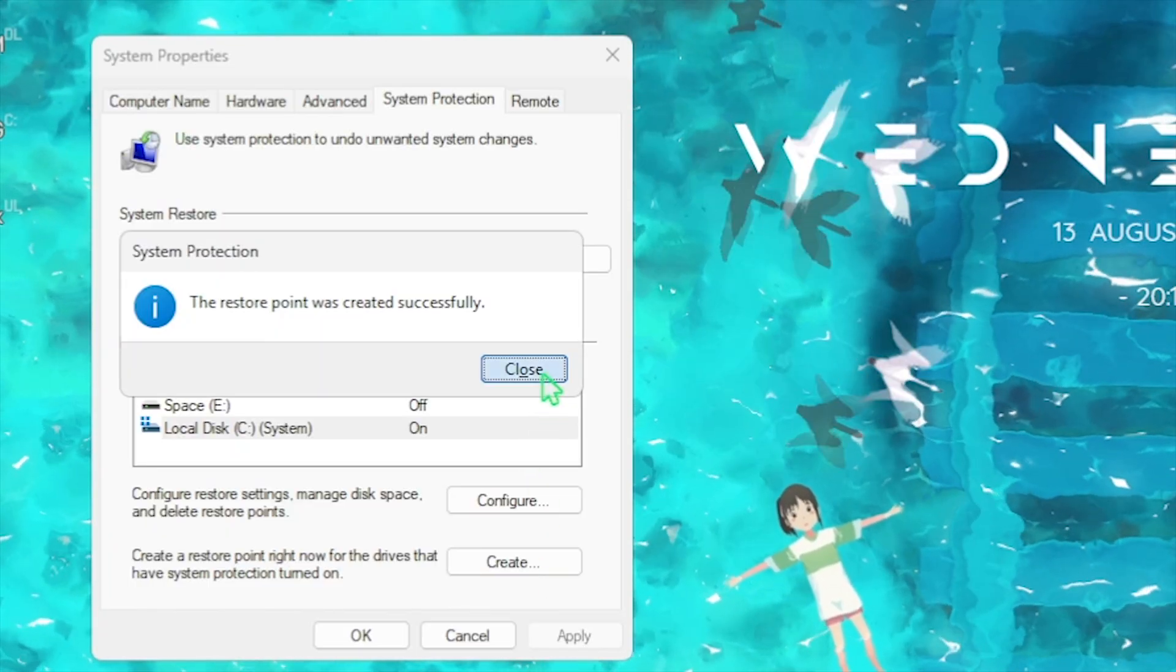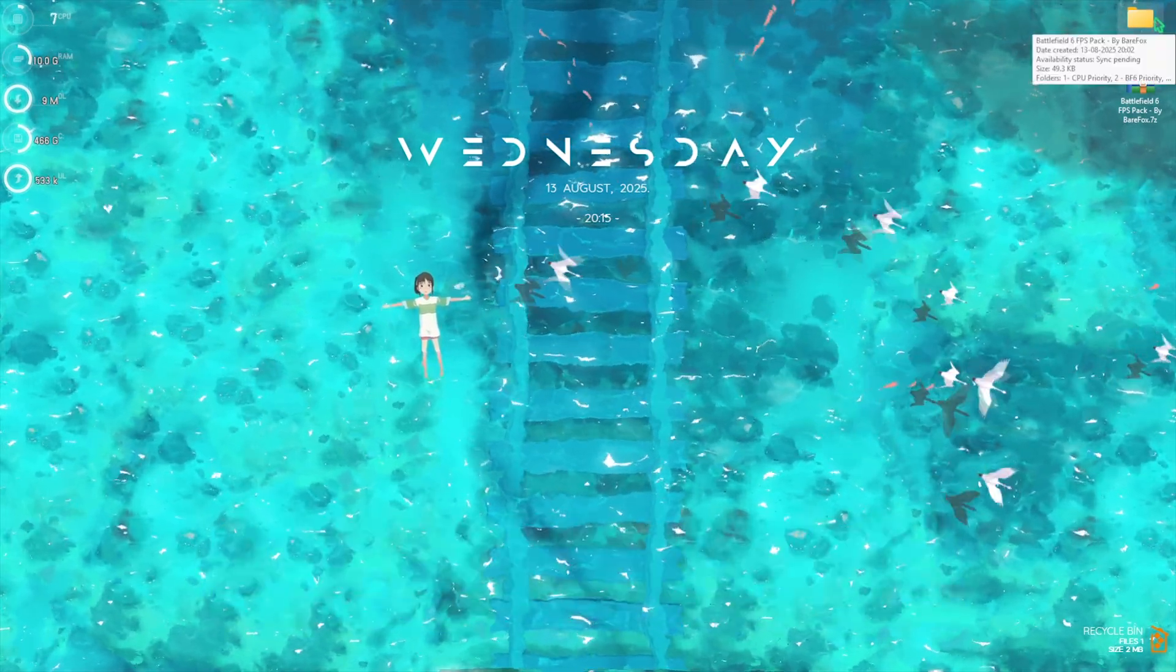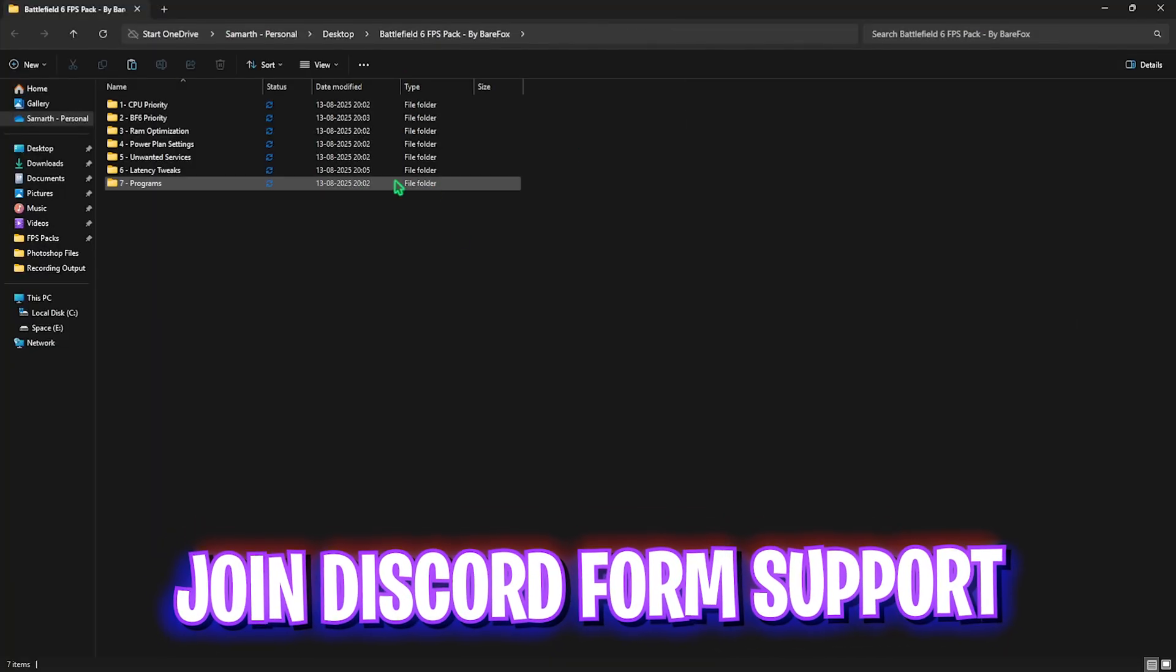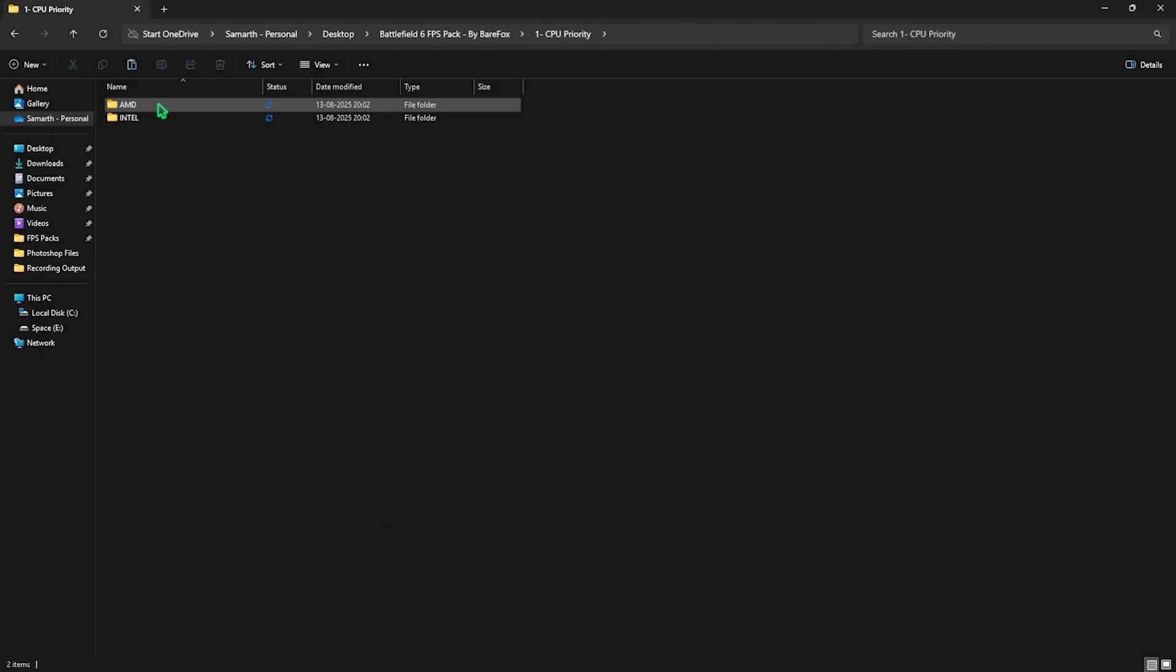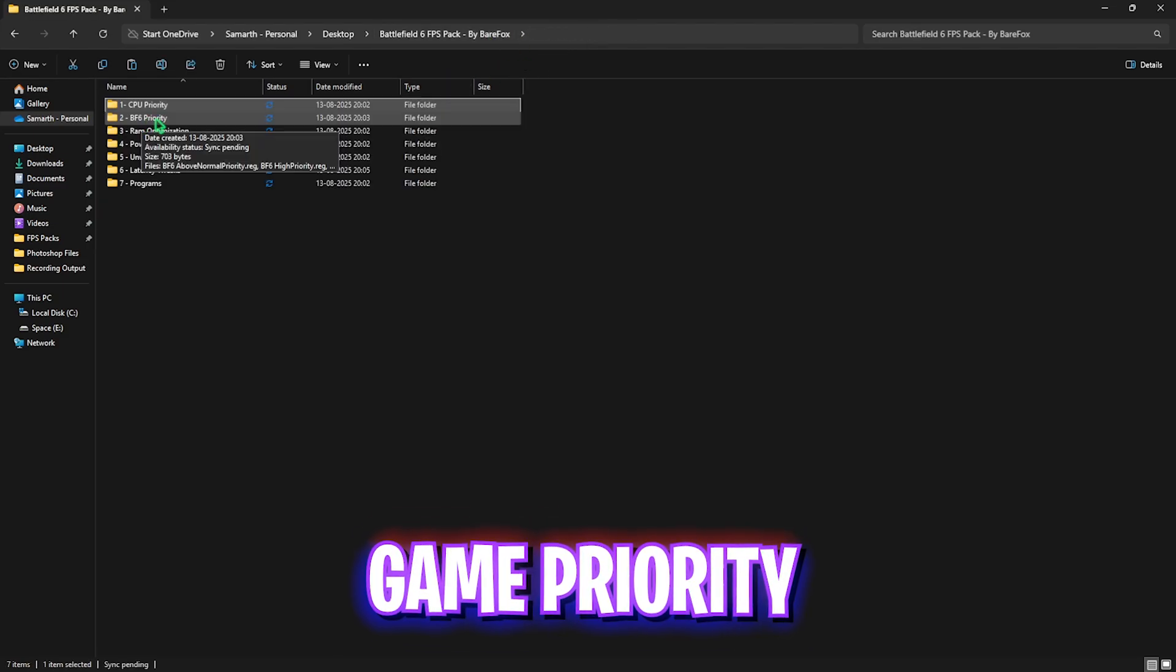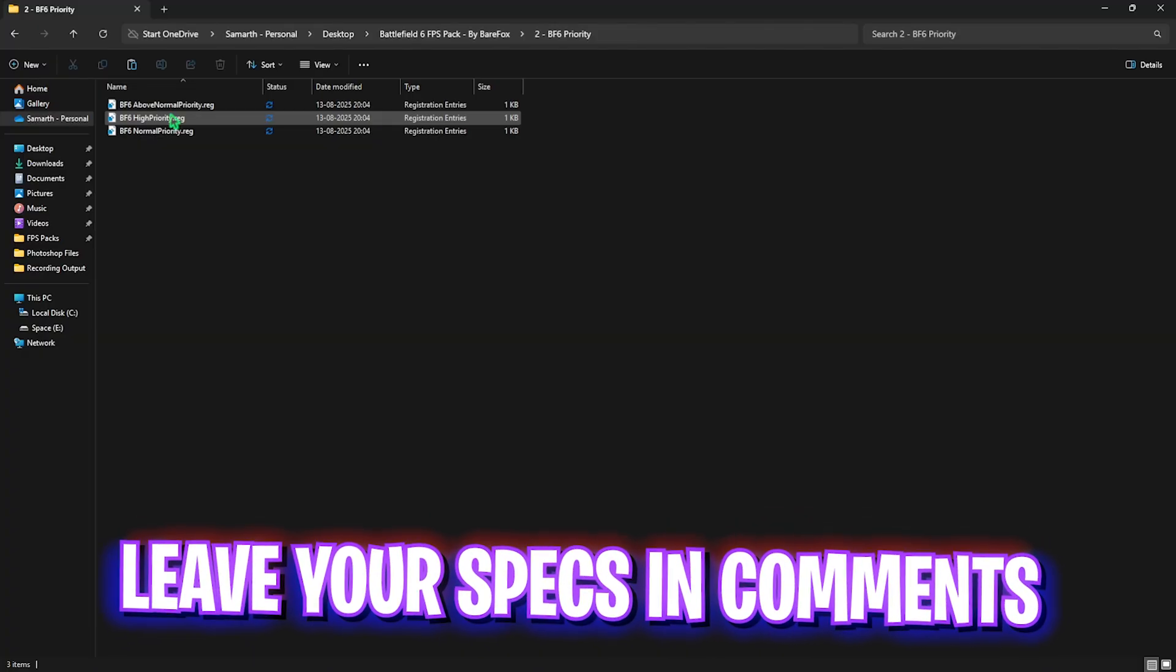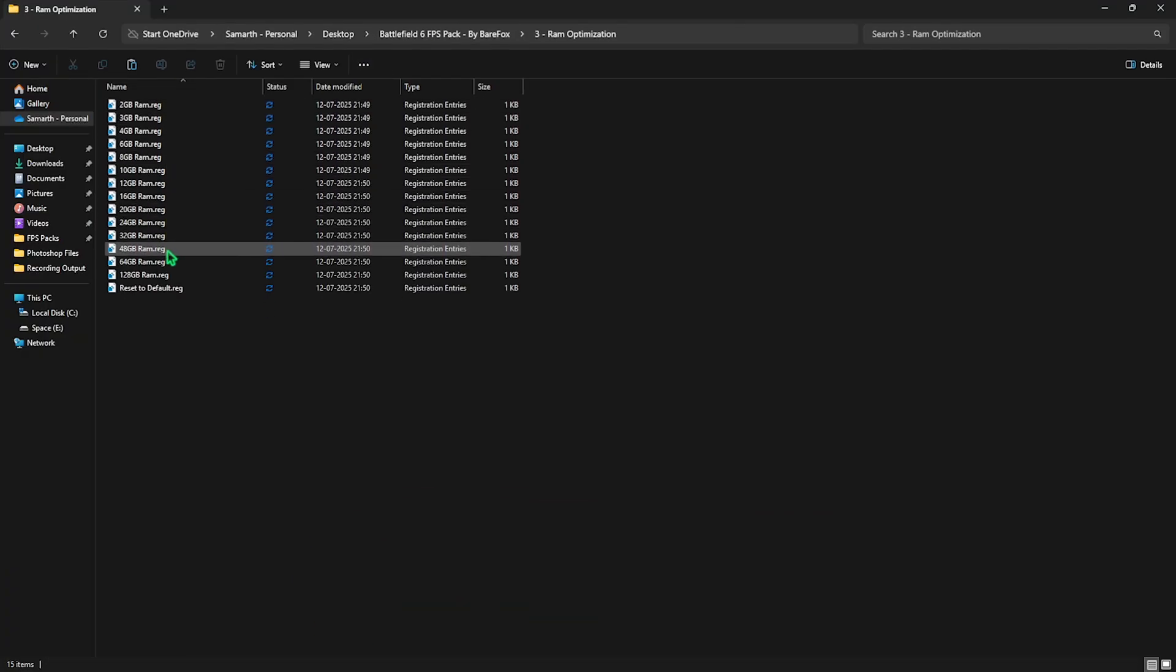Next step is the Battlefield 6 FPS Pack. I'll be leaving a link in the description below. You'll find seven very simple and useful folders. This is really mandatory. First, head over to CPU Priority. Inside you'll find AMD and Intel CPU priorities. If you have an AMD CPU like me, double-click and apply the AMD CPU Priority. If you have an Intel CPU, apply the Intel CPU Priority. Second folder is BF6 Priority which has Above Normal, High Priority, and Normal Priority. This will help optimize the performance of your game. I recommend you leave your PC specs in the comments and I'll tell you which priority to choose.